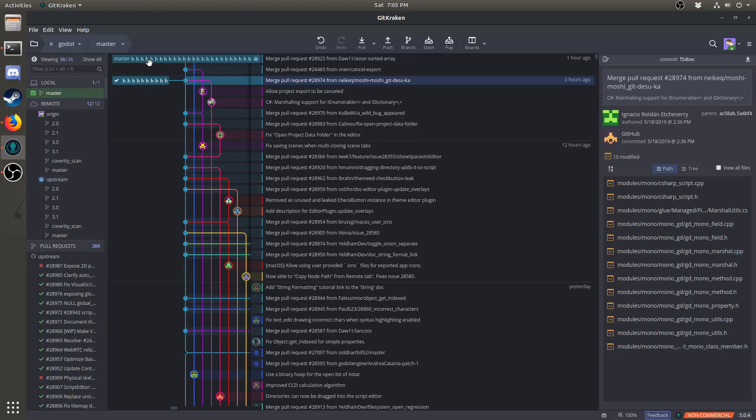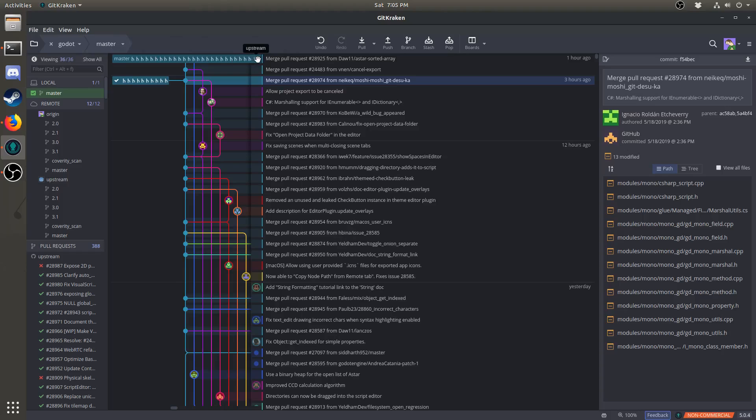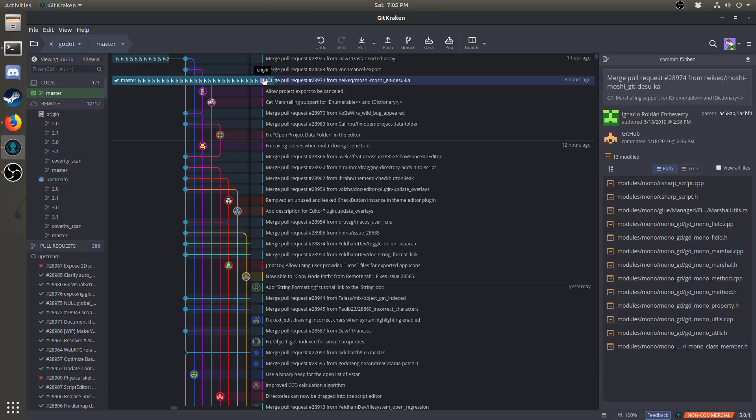Once you've added a remote for Godot, you'll see their branches here, under the word upstream, and you will also see all the commits and branches in the middle here, merged with your own. So we have the master branch here, with the Godot logo next to it. And then this one here, this one is stored on your remote on GitHub.